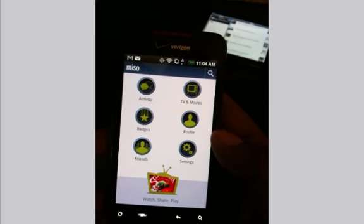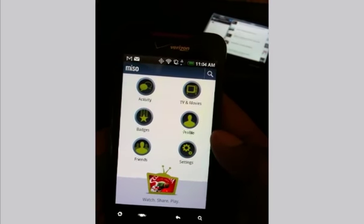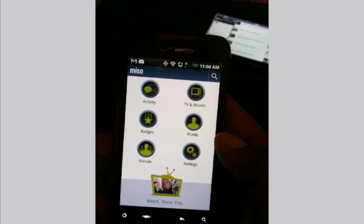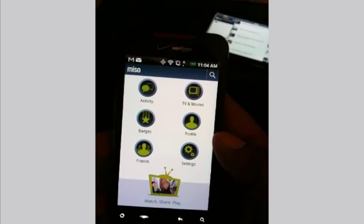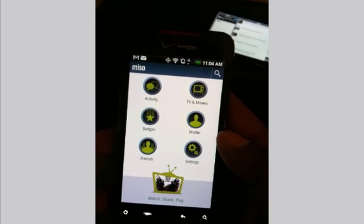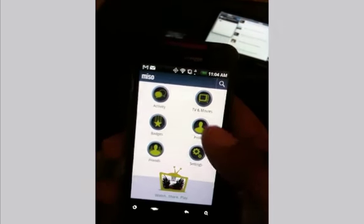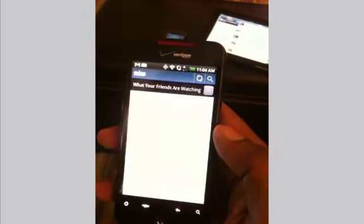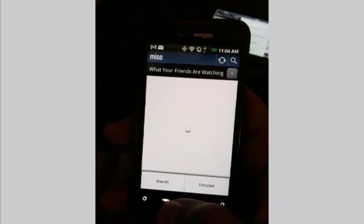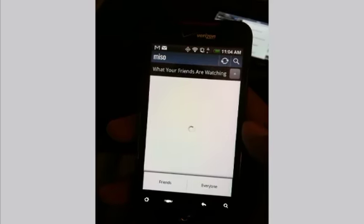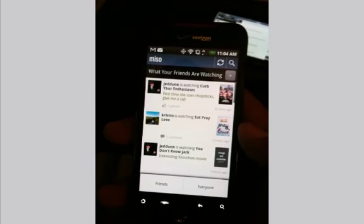You can browse what your friends are watching through a very simple, easy-to-use menu-like interface, see what's trending, add friends, see your profile, and see what you yourself are watching. If I click on Activity — which is similar to what you'd see on the iPhone and iPad — it loads up your feed.